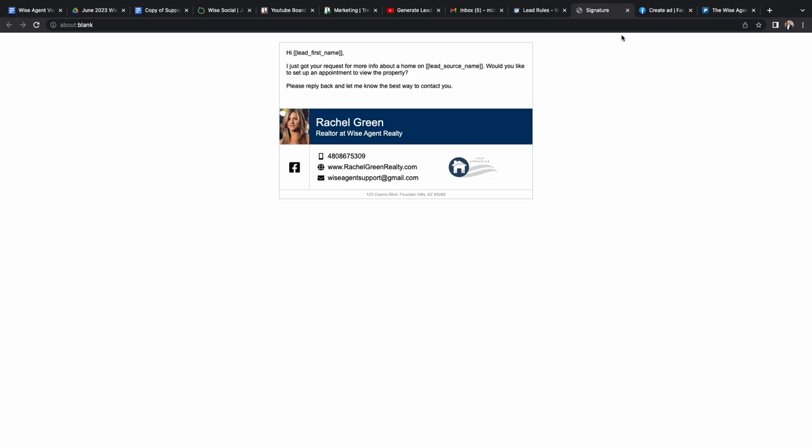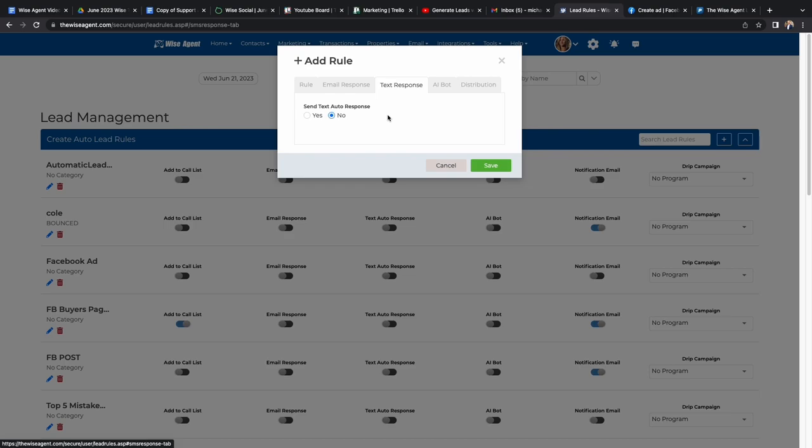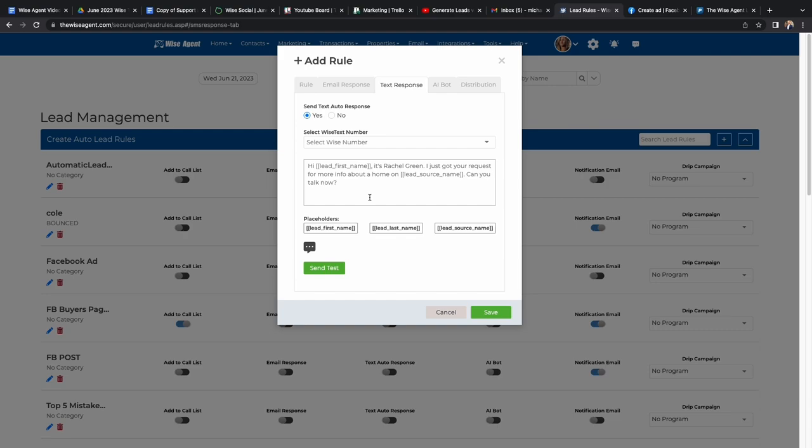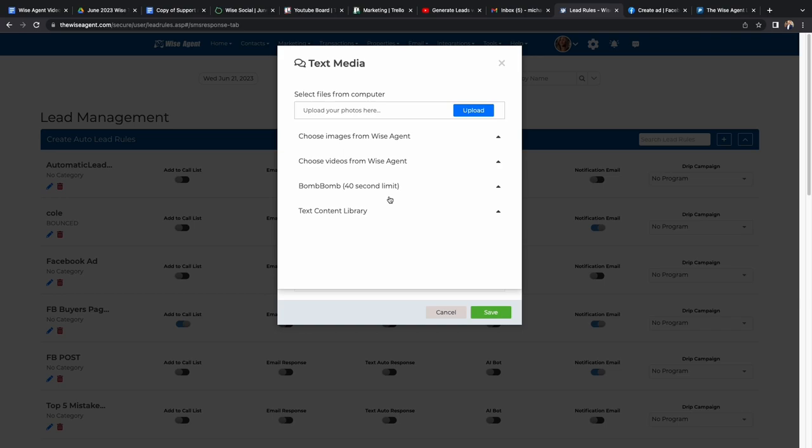Next is the text message response button. From the text response page, you can choose what Wise text number you would want these texts to be sent from. Then you can draft the text message yourself or use the one that we have provided. You can also add any forms of media by clicking the text box right above the send test button.